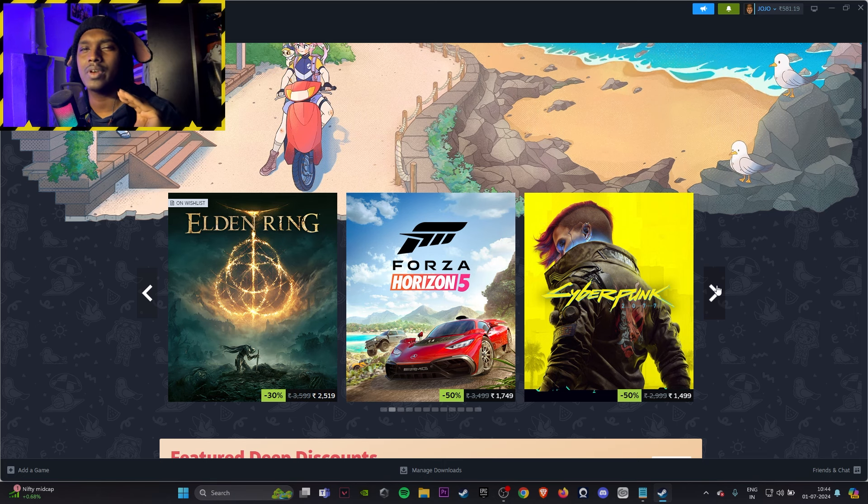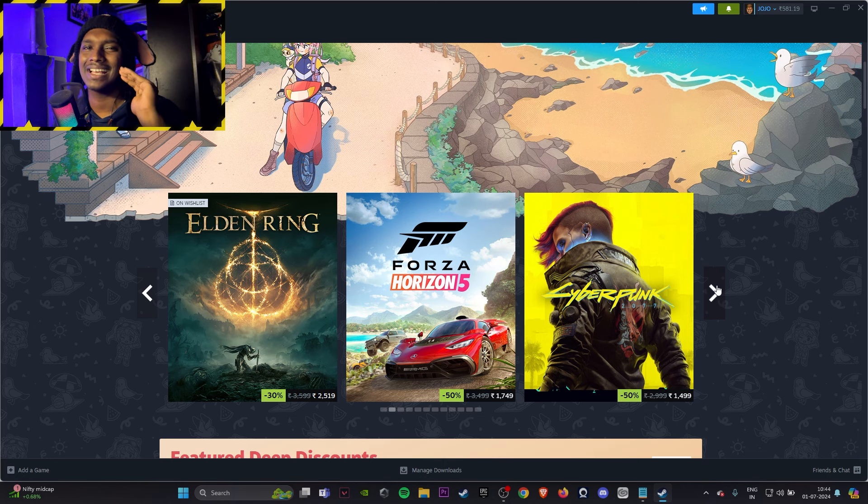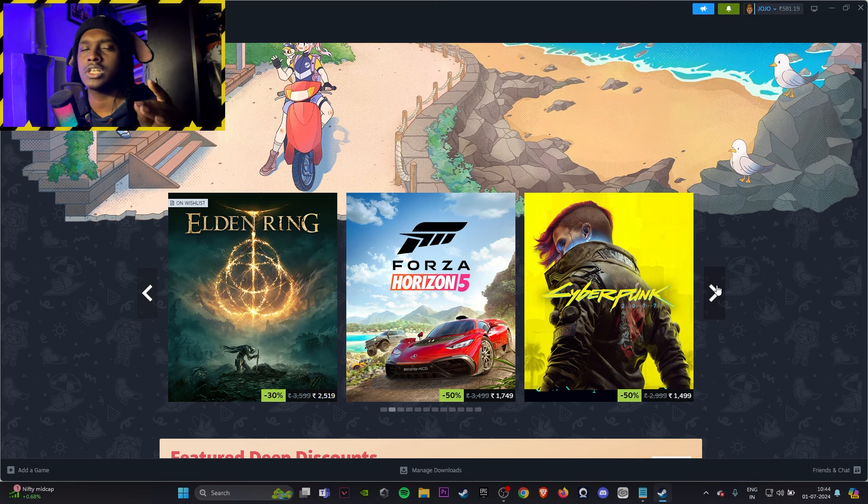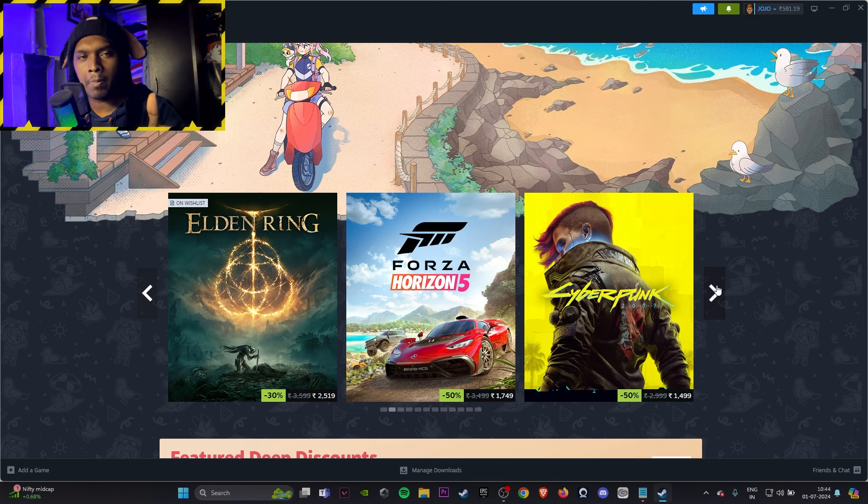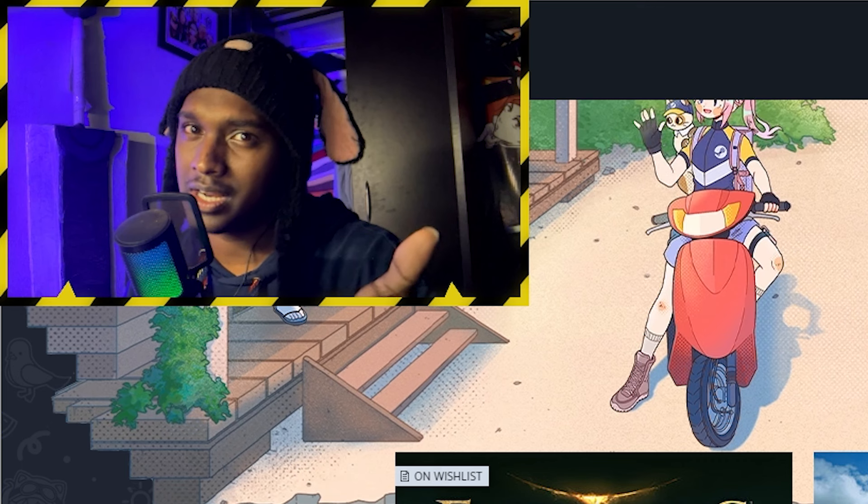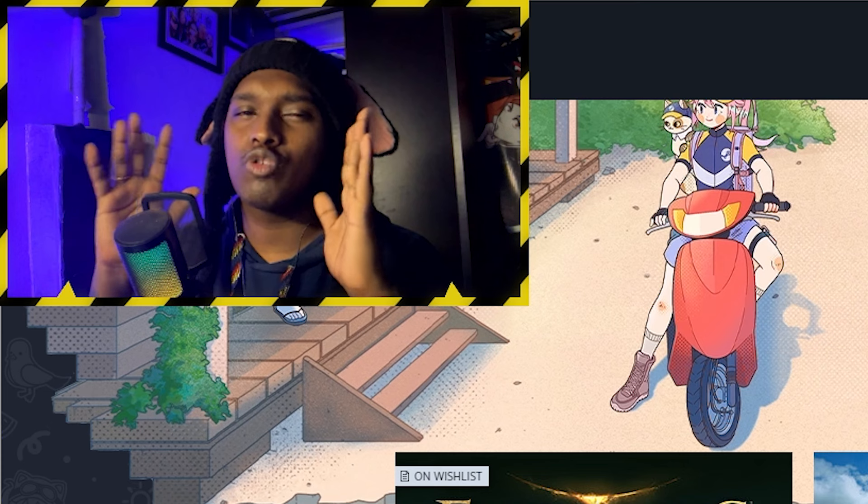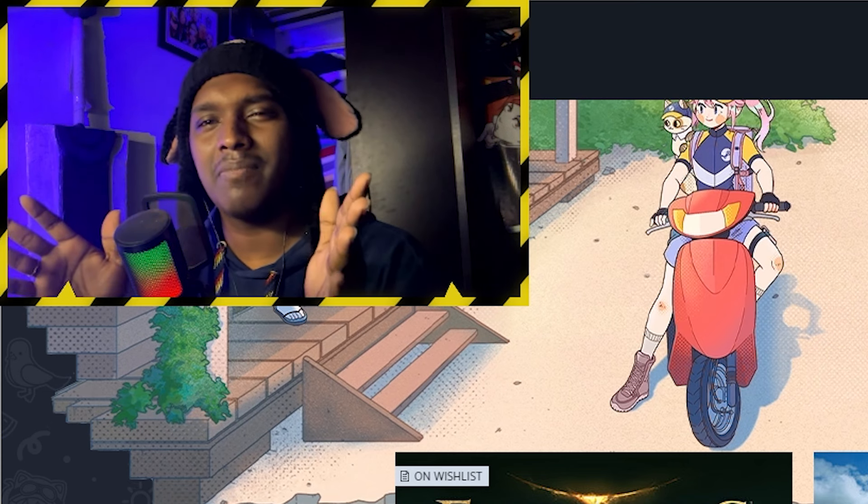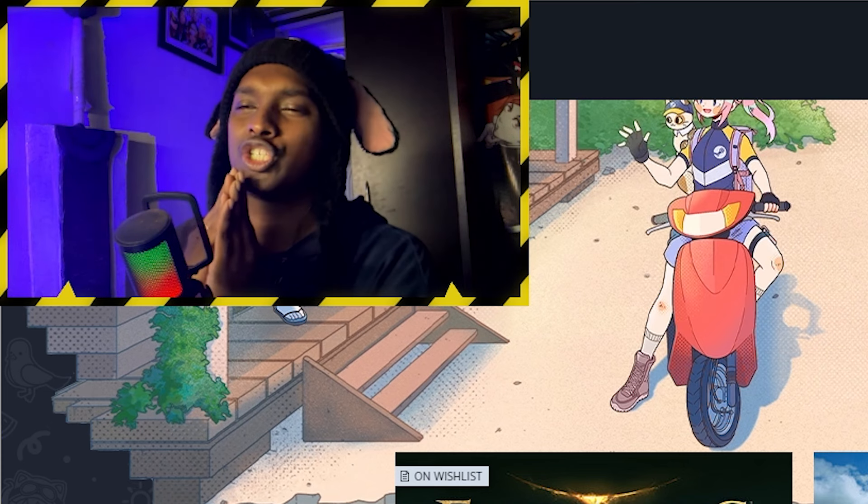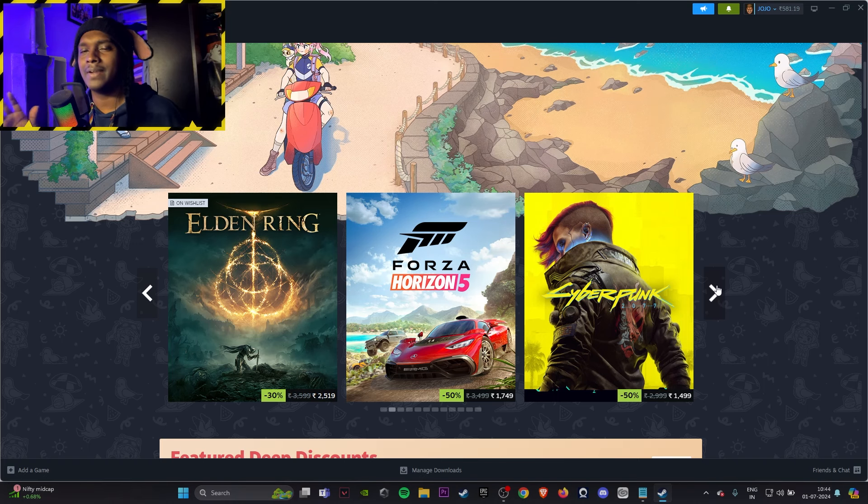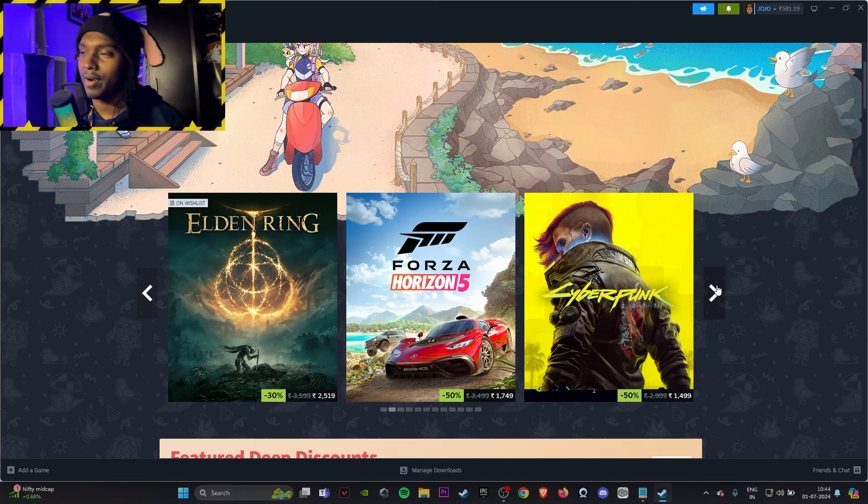From Software never gives you any sales anytime, so just go and buy it. Forza 2005, again Xbox Game Pass. Cyberpunk if you have never experienced it and you want to face the most iconic game which had a terrible start but had a good ending, go for it.